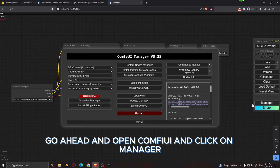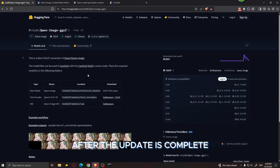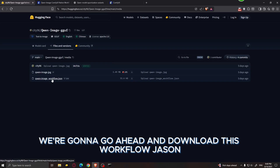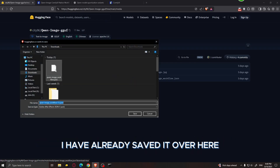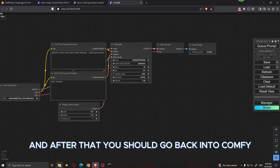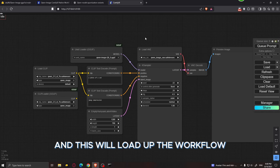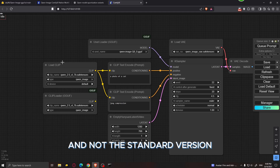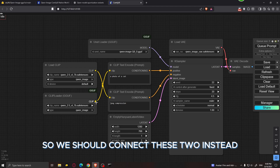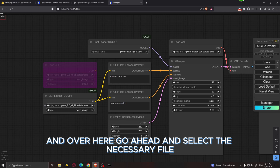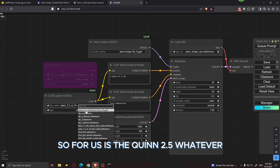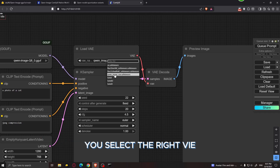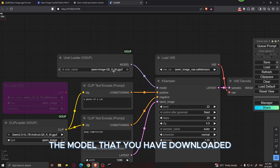After downloading the files, open ComfyUI, click on Manager, and go ahead and update all. After the update is complete, go back to the files and versions page, find the media folder, and download the workflow JSON file. Drag that file into ComfyUI to load the workflow. Since we downloaded the GGUF version and not the standard version, connect the appropriate nodes and disable the node we don't need. Select the correct Qwen 2.5 text encoder file, make sure you select the right VAE, and select the model you downloaded.